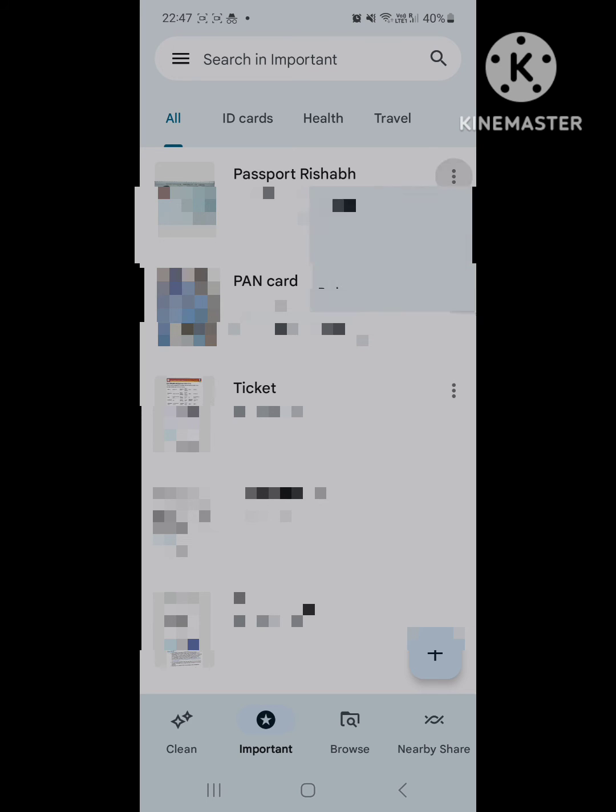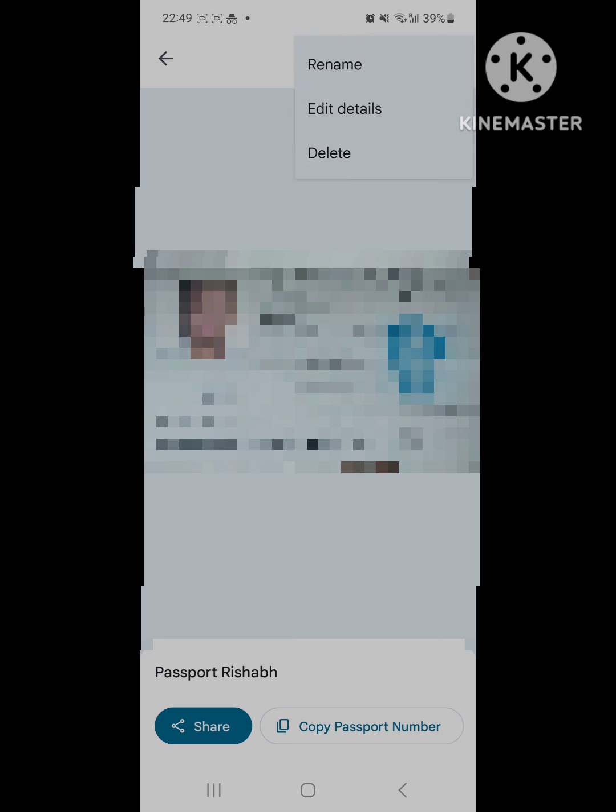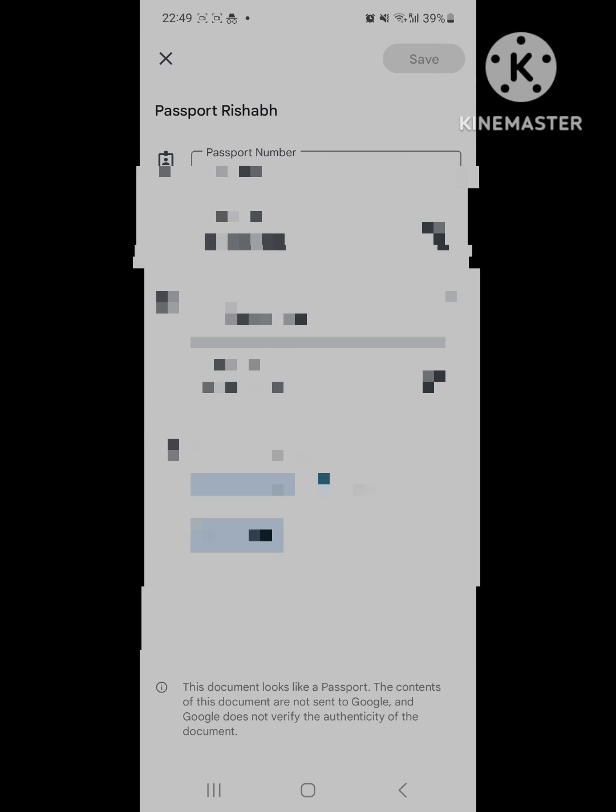You can edit any of the information or you can tag the information correctly. On the top right corner, click on the three dots and edit the details such as the passport number if that needs to be edited, the date of expiry, the name of the file and other details.